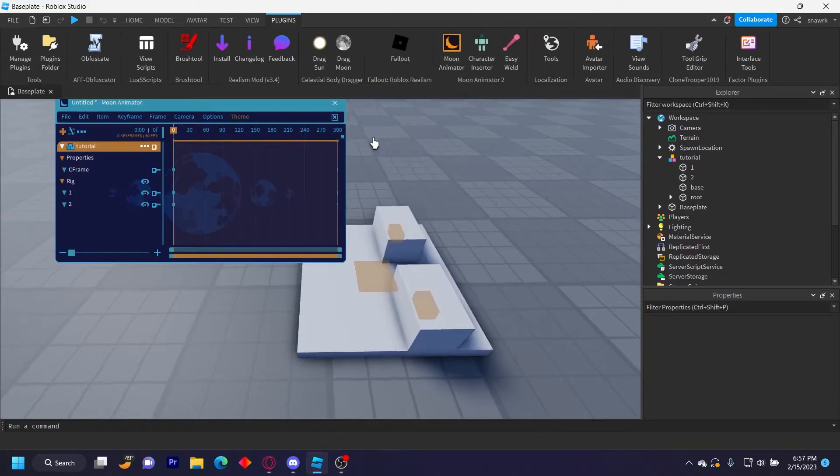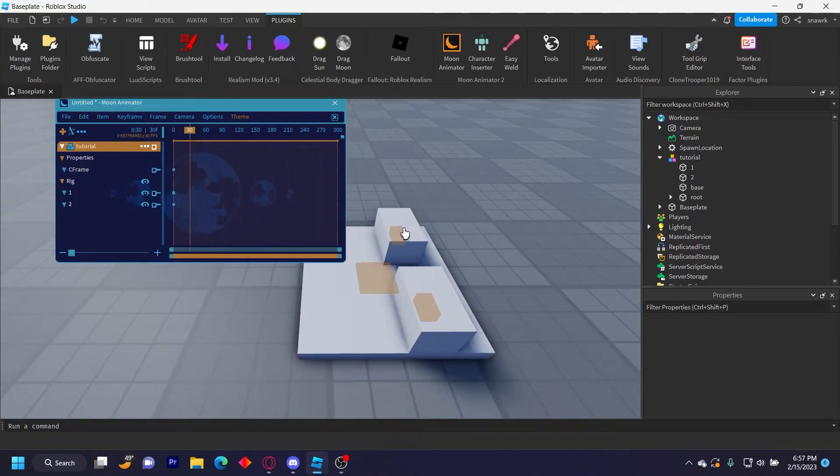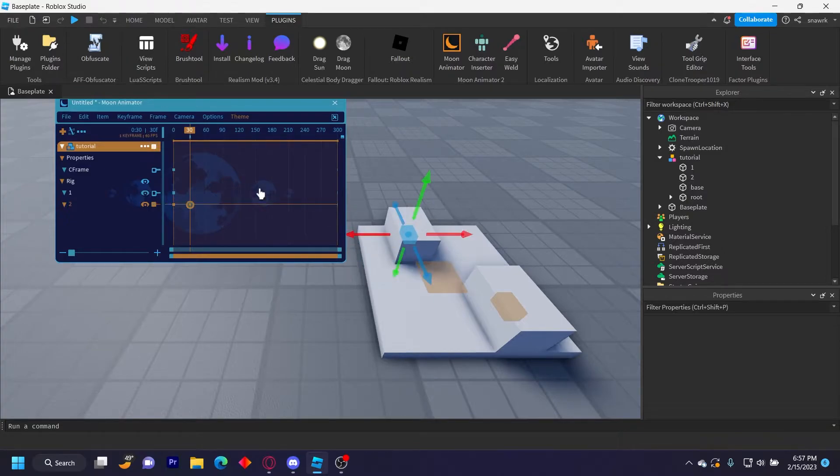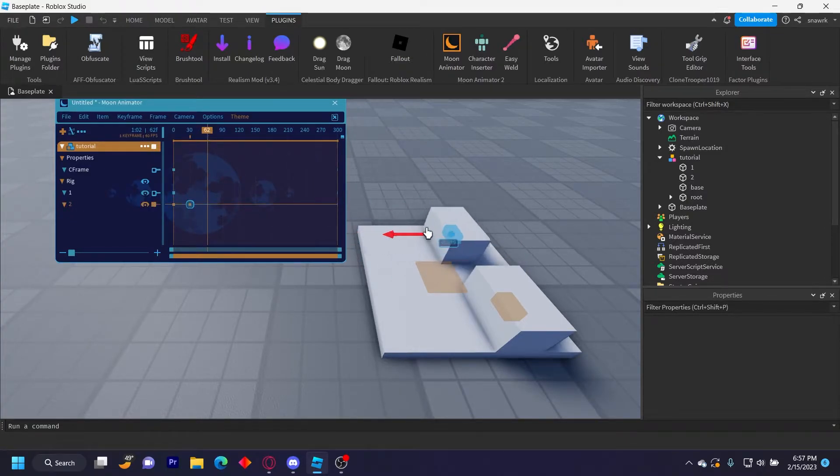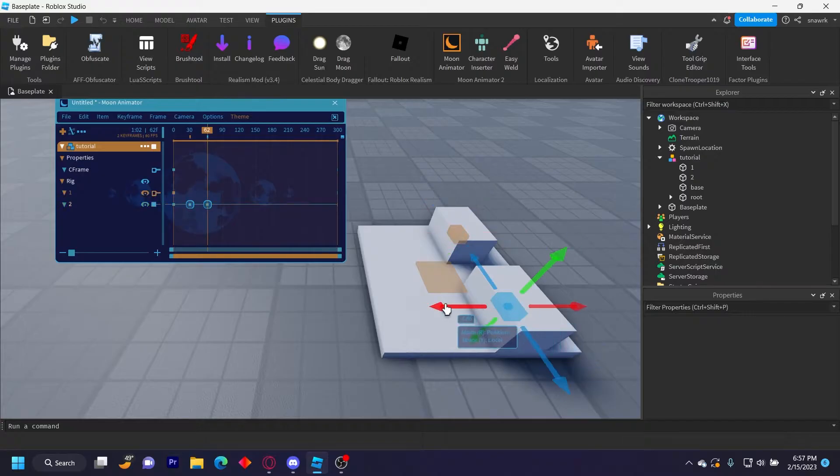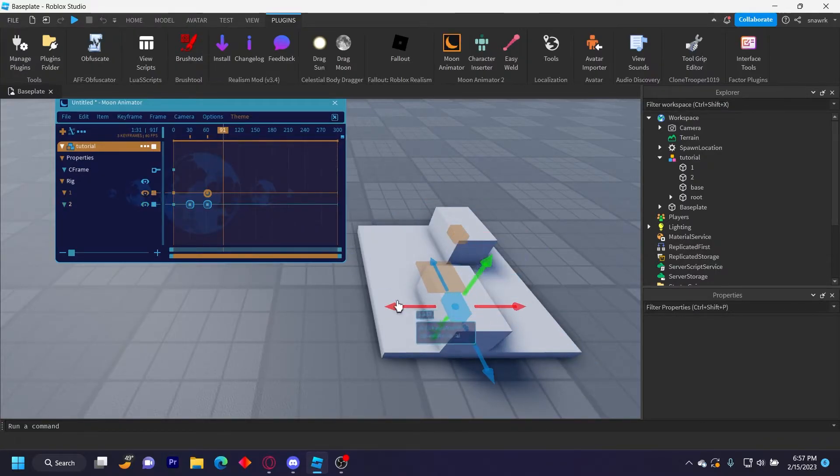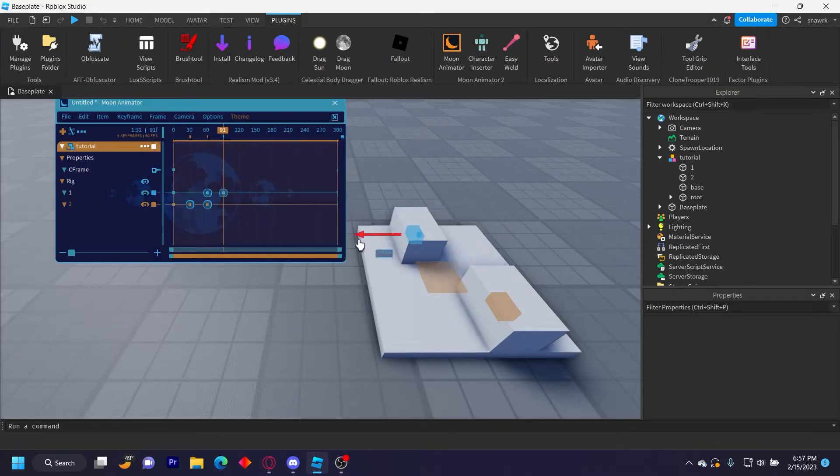So now you can go ahead and animate it however you want. I'm going to set like this, move this over here, move this back, and then move this up, and then just do the same thing kind of like that.